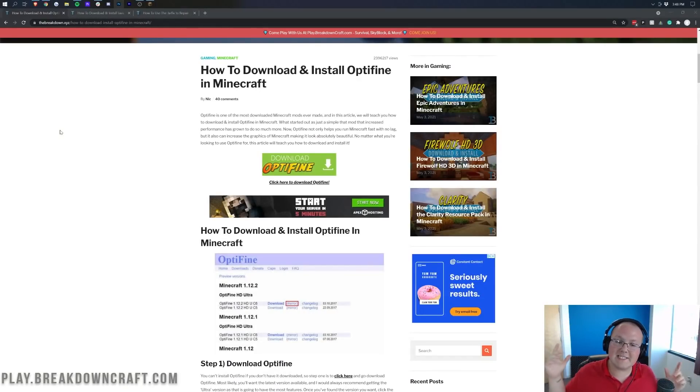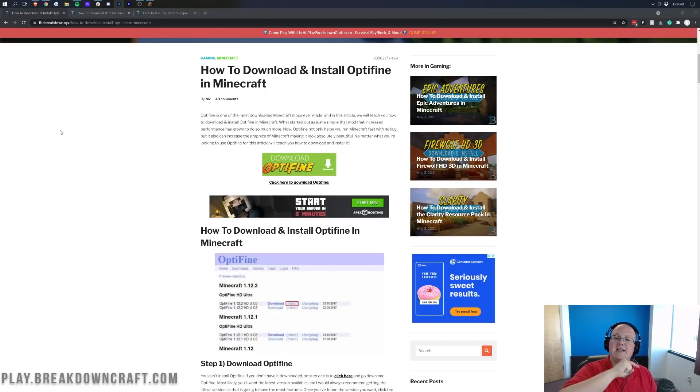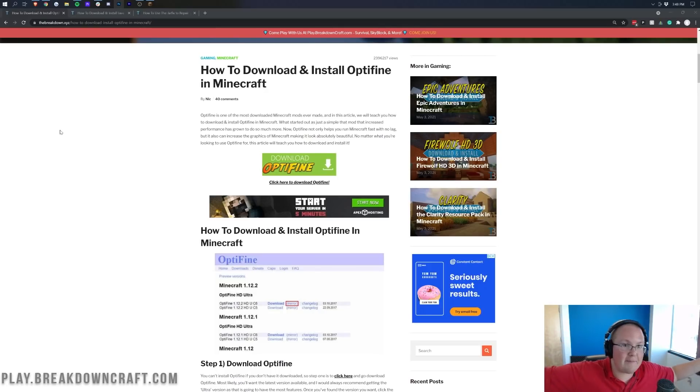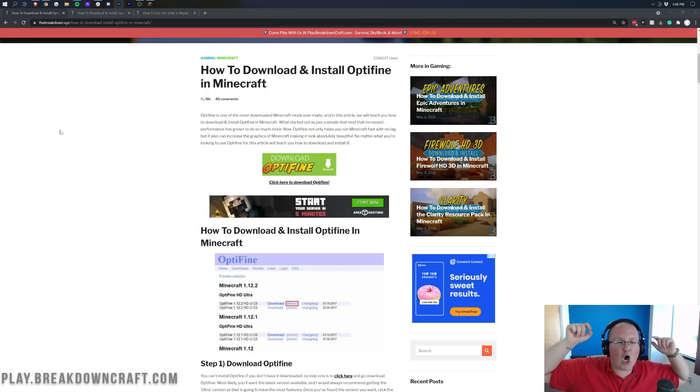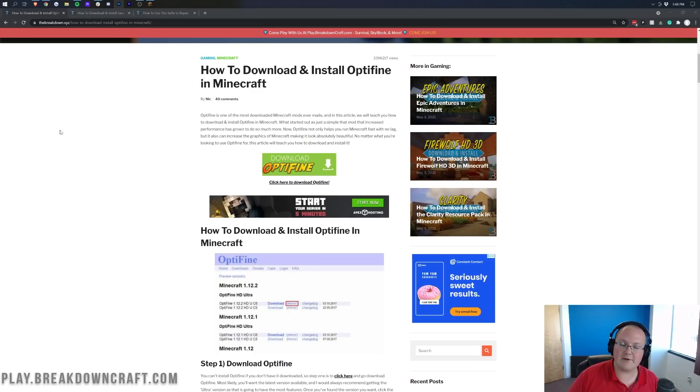Hey everyone and welcome back to the breakdown. Today I'm going to be teaching you how to download and install Optifine in Minecraft 1.17. For the first time ever in my memory of Minecraft, and I've been around since 2010, Optifine dropped on launch day, release day, of a brand new version of Minecraft.